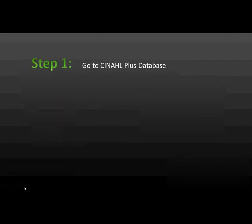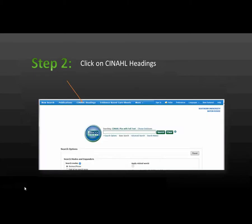Step 1. Go to CINAHL Plus Database. Step 2. Click on CINAHL Headings.